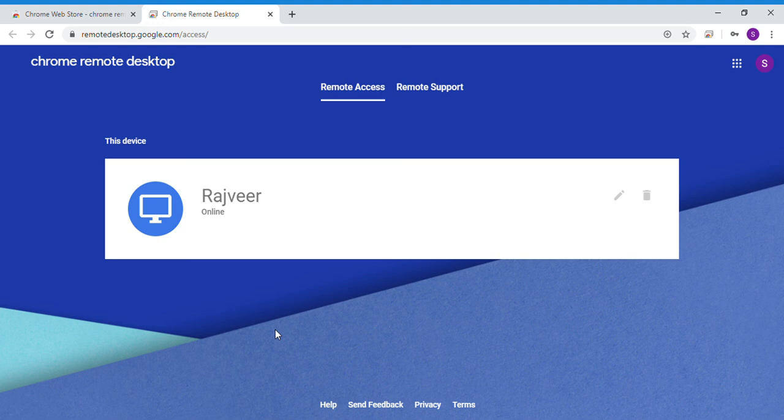Then I will get the name of the computer. Click on the name. For instance, the name is Rajveer. Enter the pin. Connect.